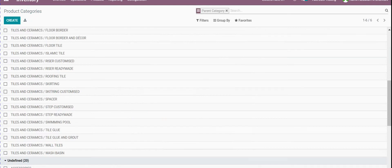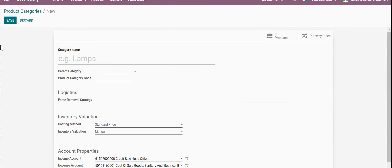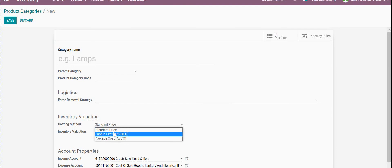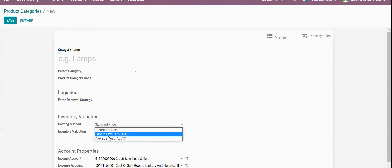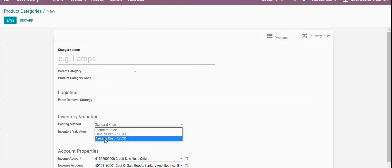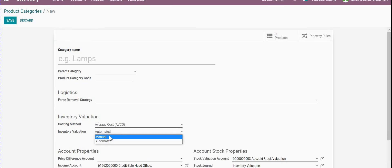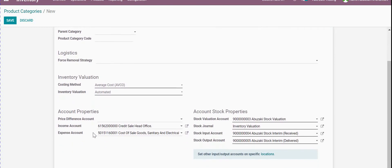Also when we go to check any categories — going to main Inventory, Configuration, and Product Categories — when creating a category there is something called the cost method. We have three options: Standard Price, First In First Out, and Average Cost. All of these affect the cost of the product inside that category. Mostly we will use Average Cost, and here we have to make it automated, not manual, so we don't need to reconcile every time.